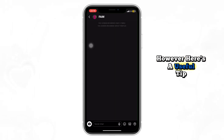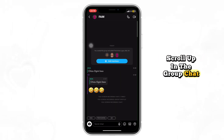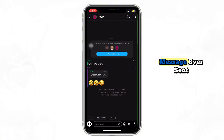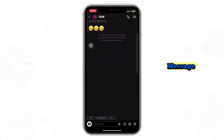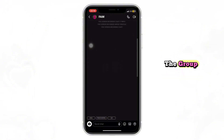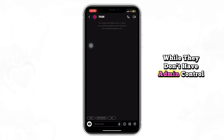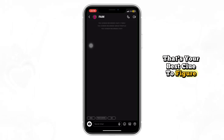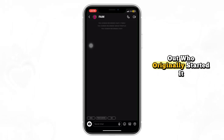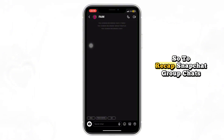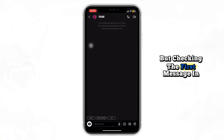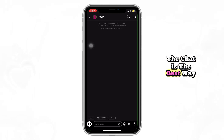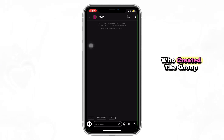However, here's a useful tip. Scroll up in the group chat history and try to find the first message ever sent. The person who sent that first message is usually the one who created the group. While they don't have admin control, that's your best clue to figure out who originally started it. So to recap, Snapchat group chats don't have official admins, but checking the first message in the chat is the best way to identify who created the group.